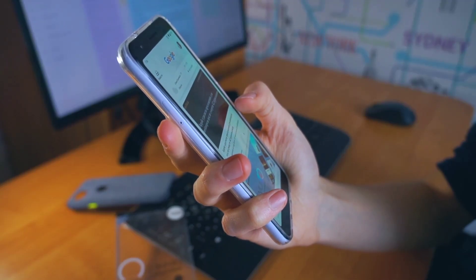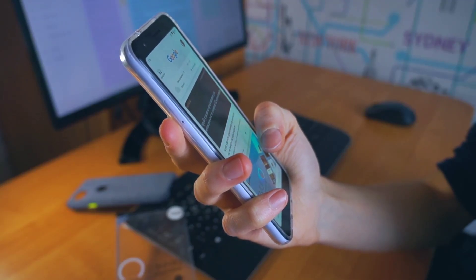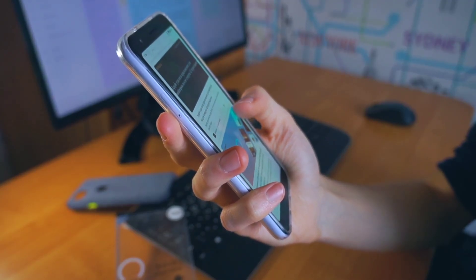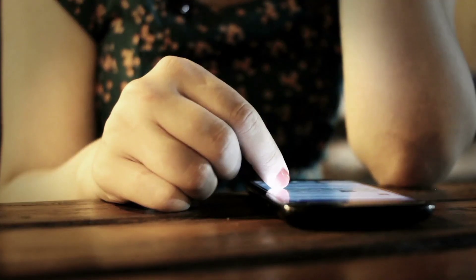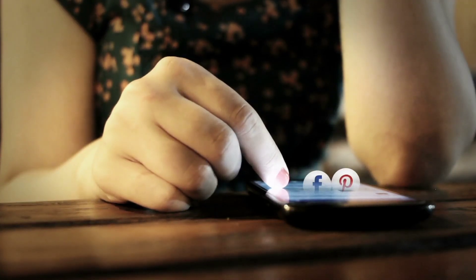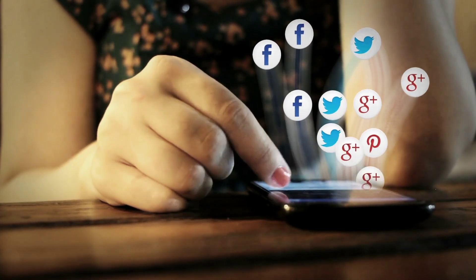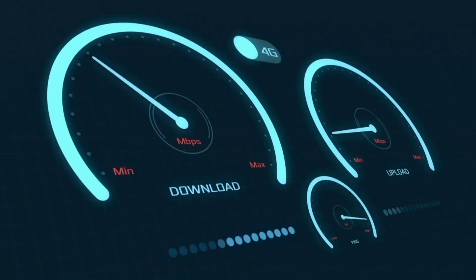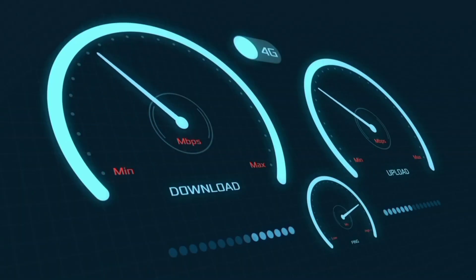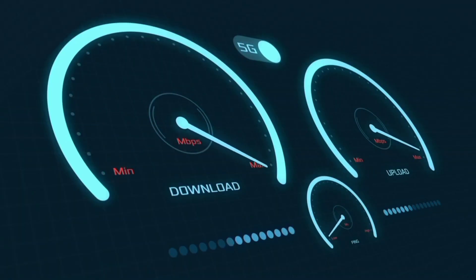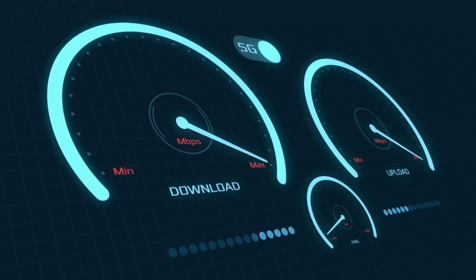Hi everyone, welcome to my new video. Today I'm going to show you how to set up APN on your Android device on the latest new 5G APN settings 2024, but it works for all networks. Quick steps to setting up your smartphone APN for mobile data access. Let's get started.